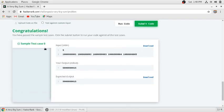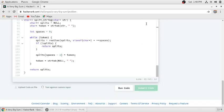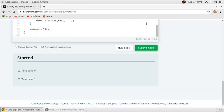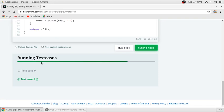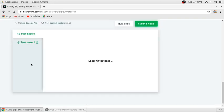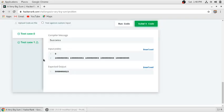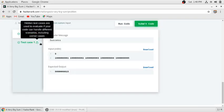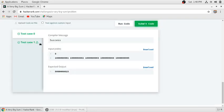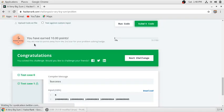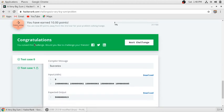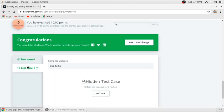It successfully passed test case zero. Then submit your code, so it will check for all the test cases. All the test cases are passed and it is successfully compiled also. We will get 10 points for this code.